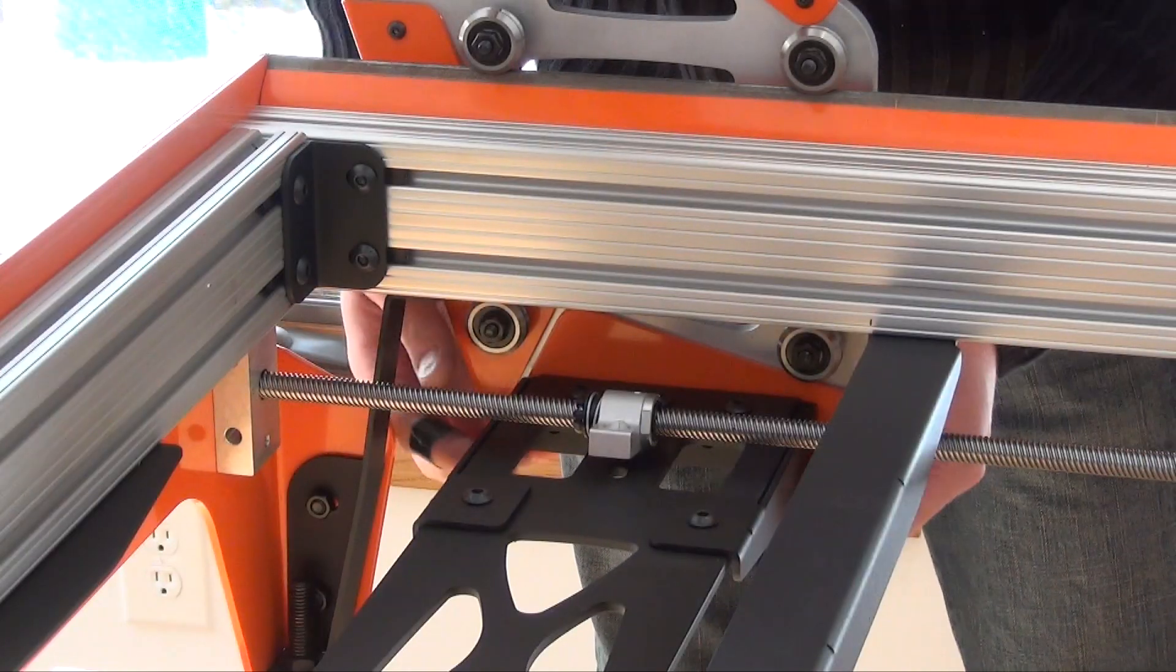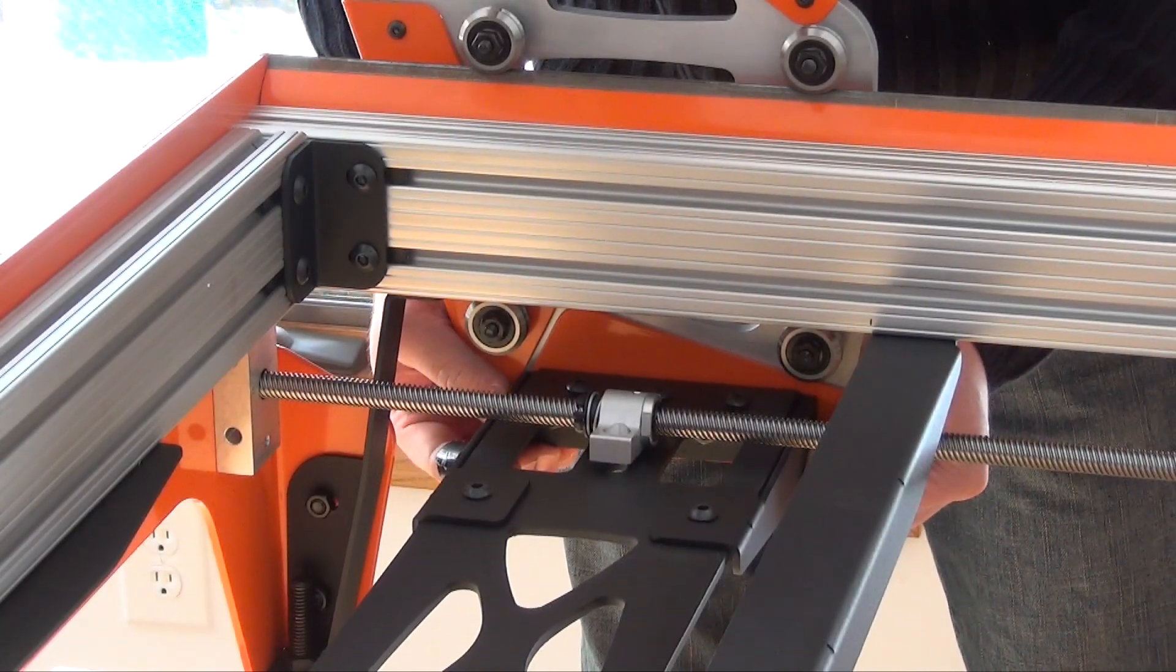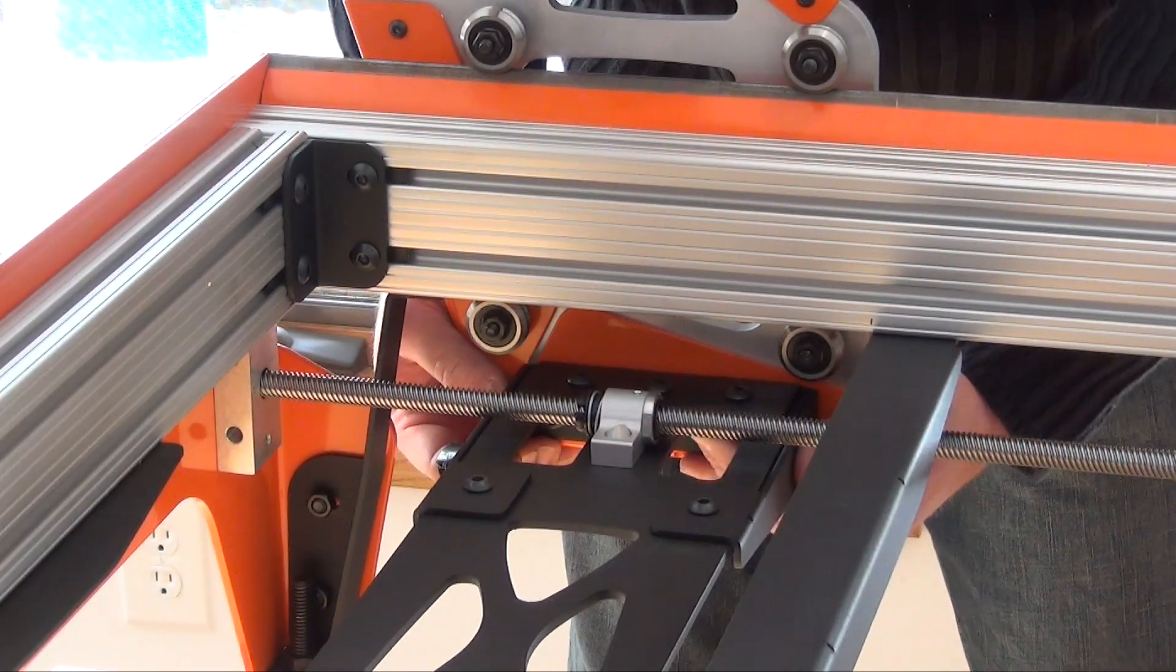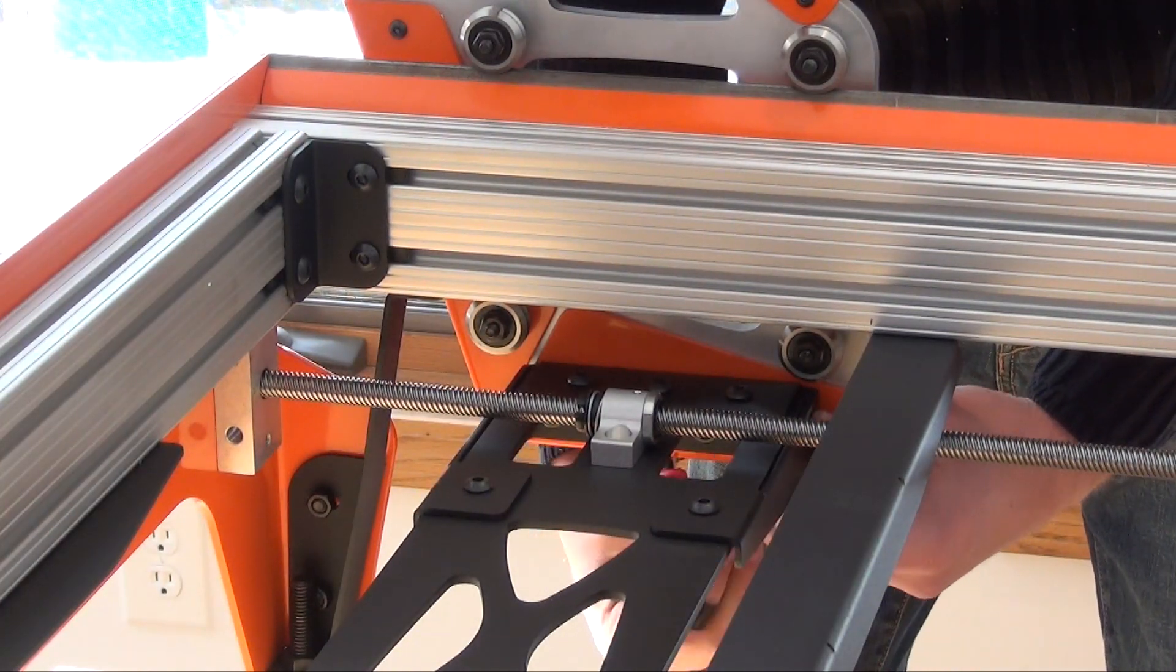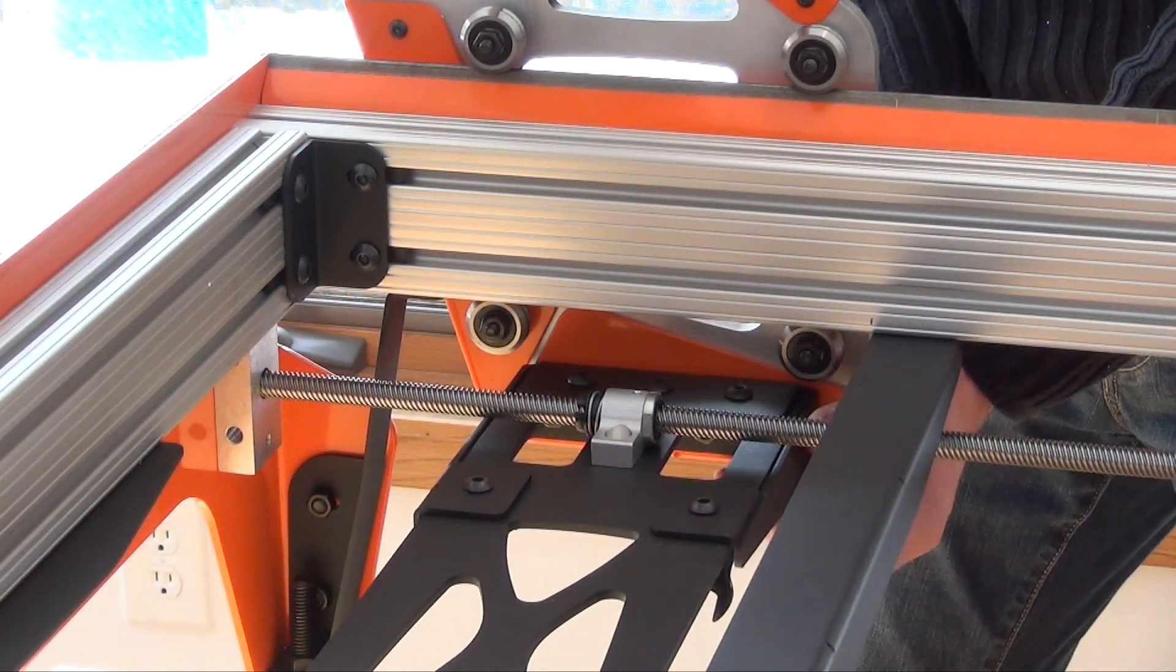I have tilted the lead nut so I can see the moment that the mating surface touches down. Tighten all of these fasteners and repeat this process for the other side.